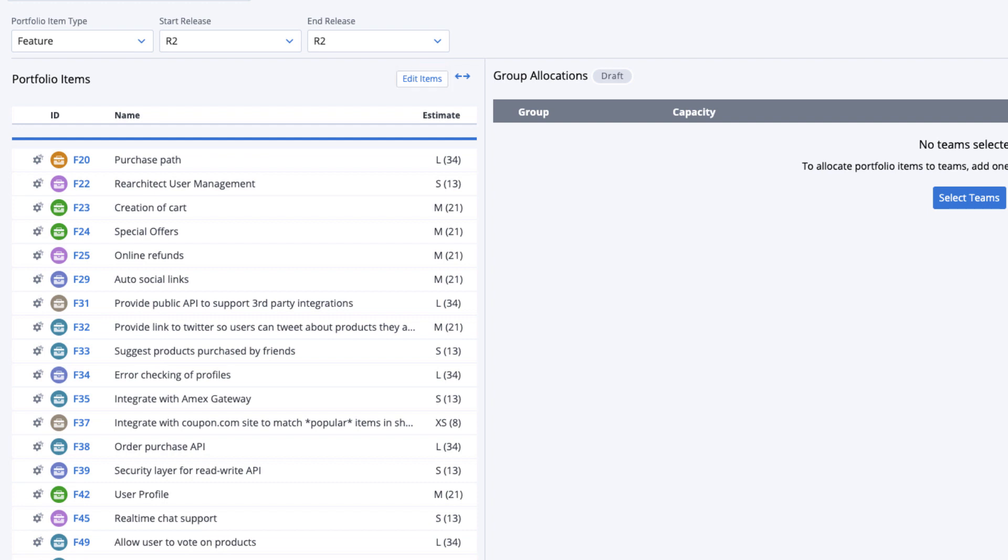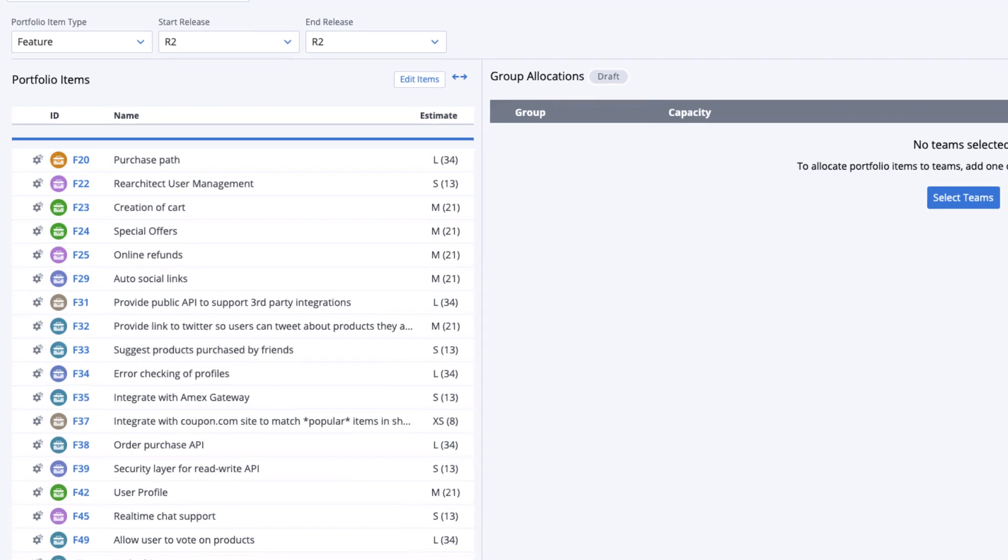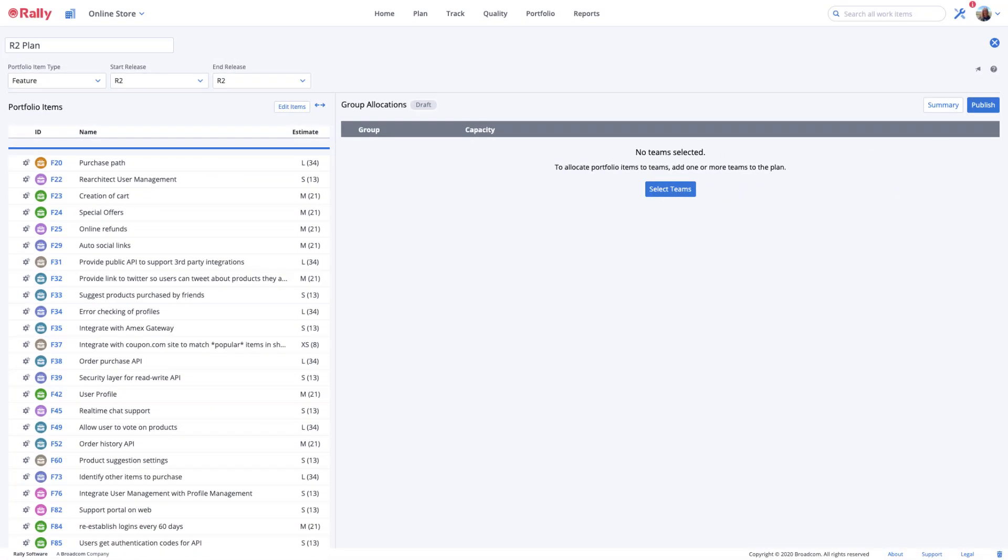You'll notice that these features have different colors associated with them. At Rally, we like to assign different colors to represent work items that map up to their respective initiatives. When work items are allocated to the teams and the progress bar increases, you can see the breakdown of work by the estimated size and color that is associated with the work items.